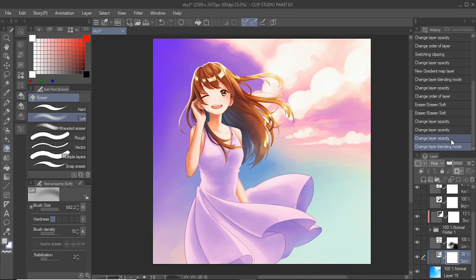You can also use the correction layer to create multiple versions of the same image for comparison. This allows you to have multiple options for your illustration while preserving the original image.